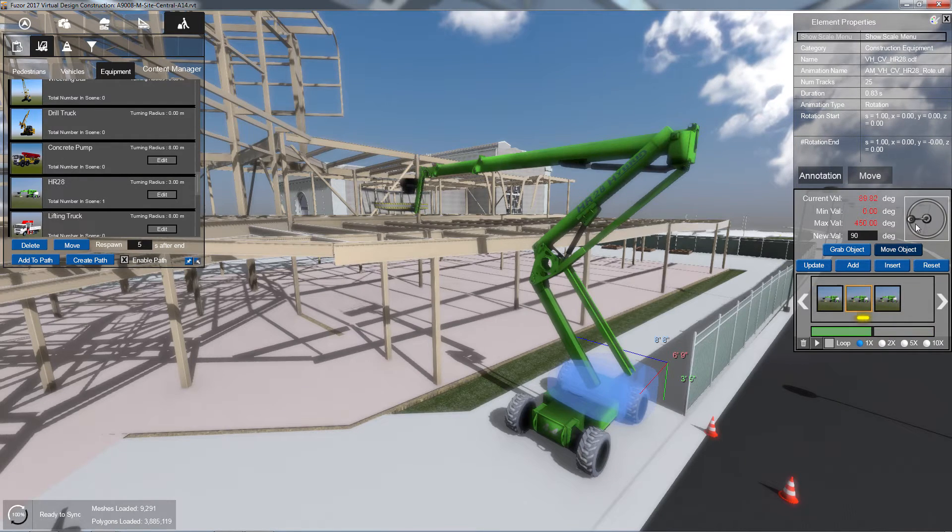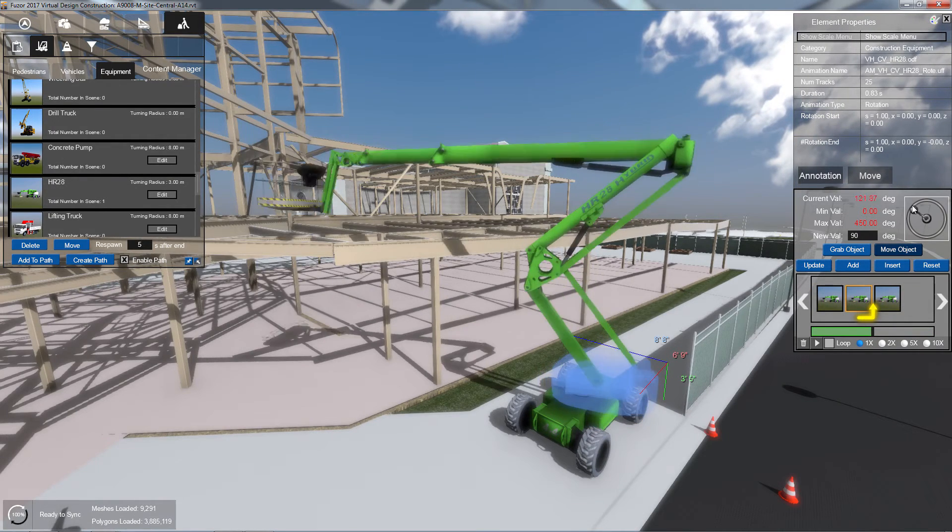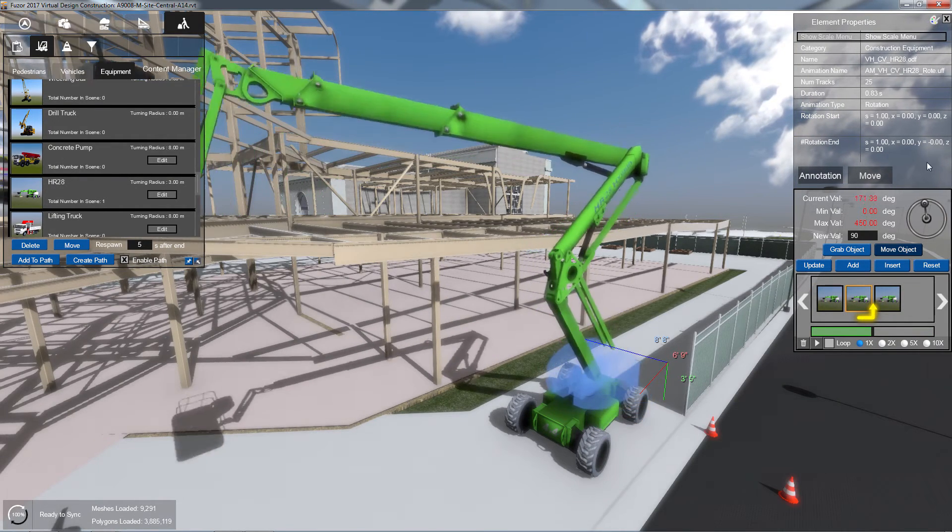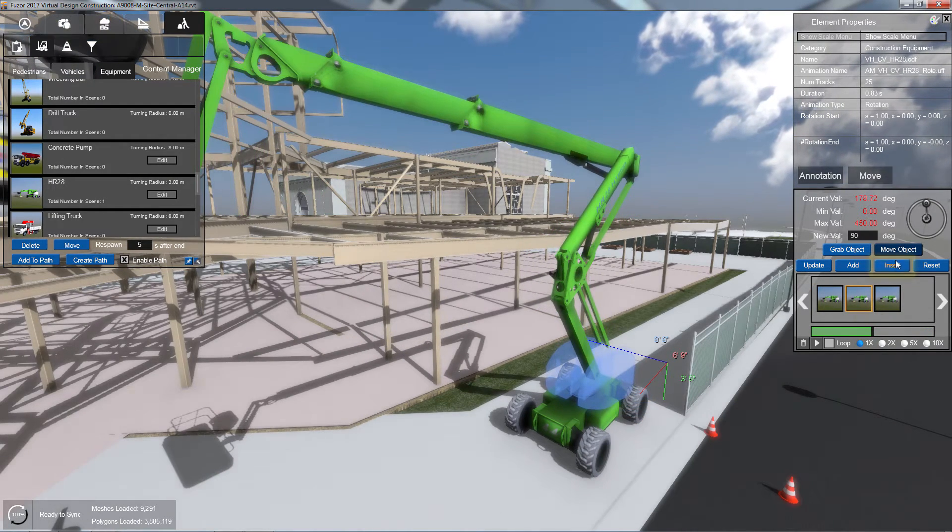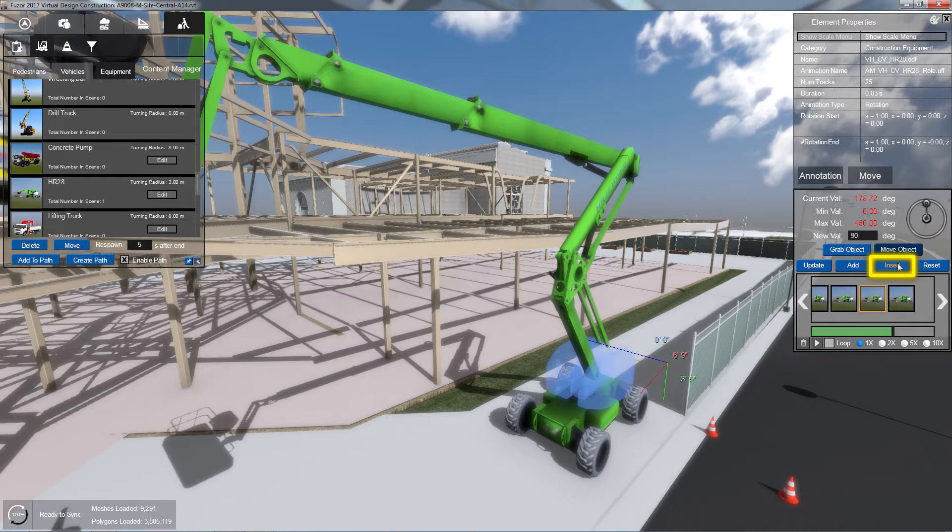To insert your new state immediately after your currently selected state, click the Insert button.